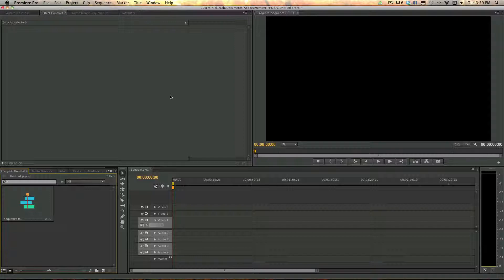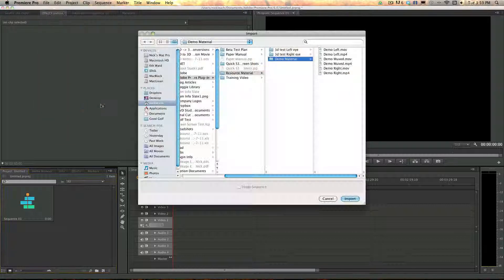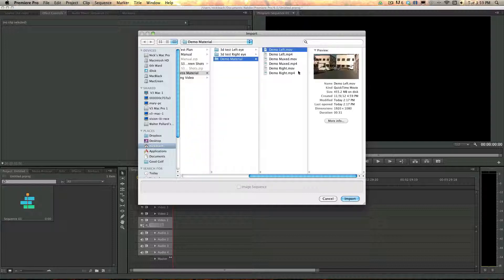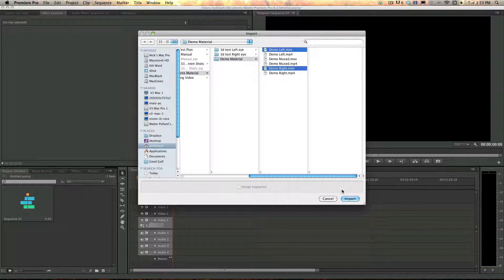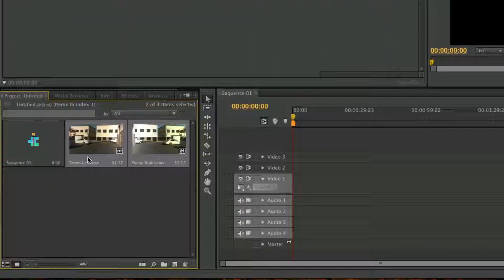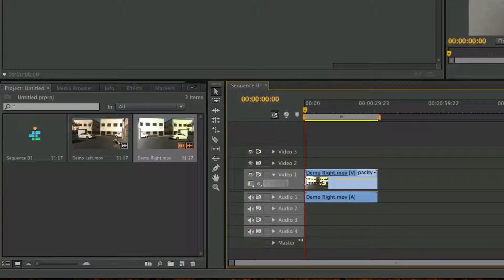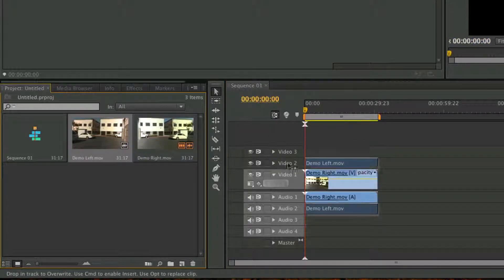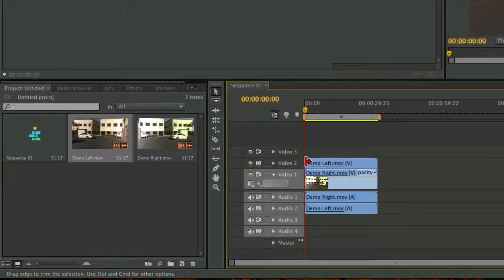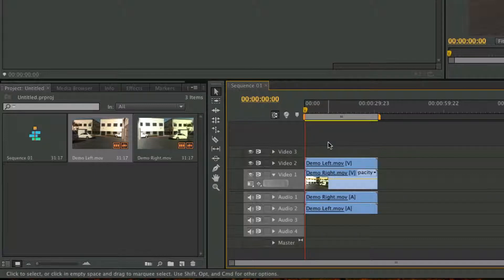So the first thing you're going to want to do is import your left and right clips. You will want to put the right eye on video 1 and the left eye on video 2. This is very important and must be done this way, otherwise the plugin will not work correctly.